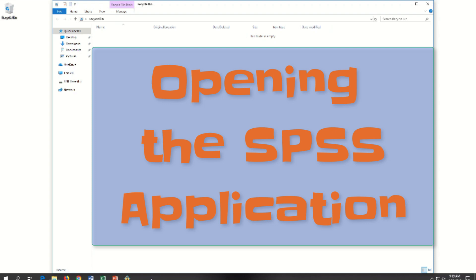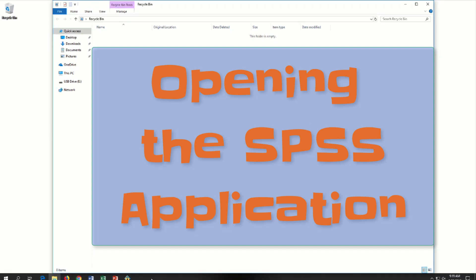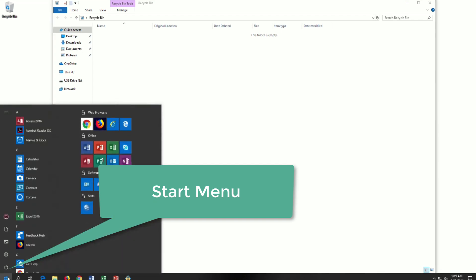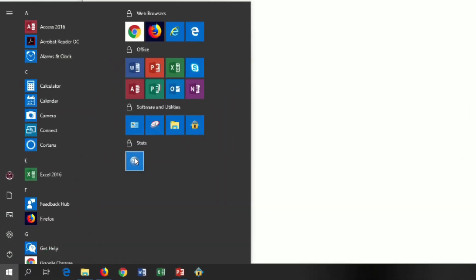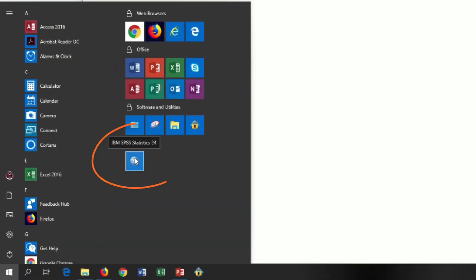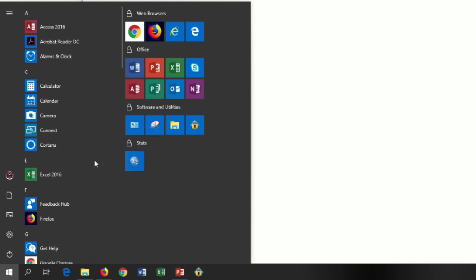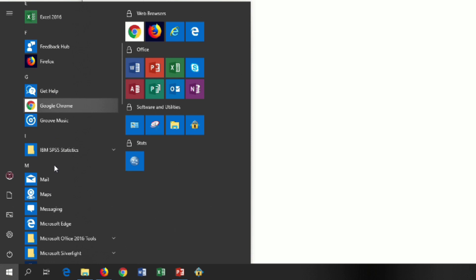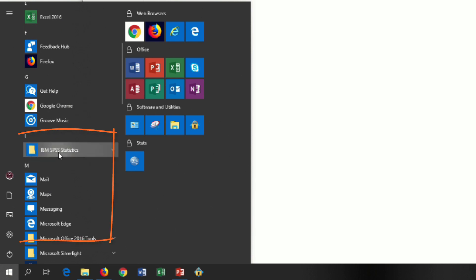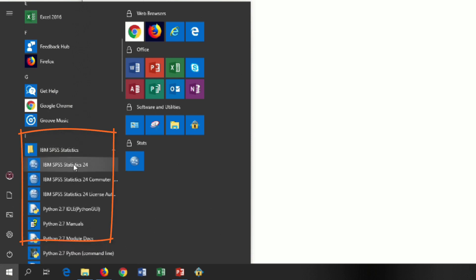If you're using a machine such as this one at our university, SPSS may already have a shortcut here in the Start menu. Under Stats, we see IBM SPSS Statistics 24. You may also get to it through the IBM SPSS Statistics folder.